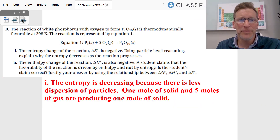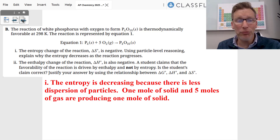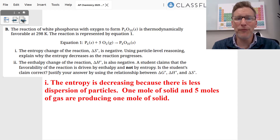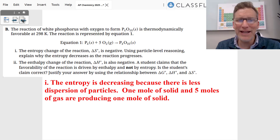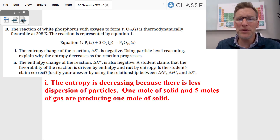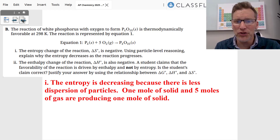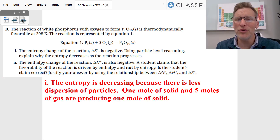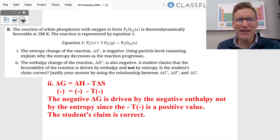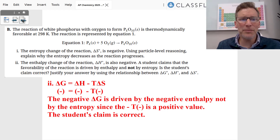Problem B gives us the balanced reaction: P4 solid plus five O2 gas molecules yields P4O10 solid. The entropy is negative because there is less dispersion of particles — one mole of solid and five moles of gas are producing one mole of solid. Therefore, ΔS is negative.